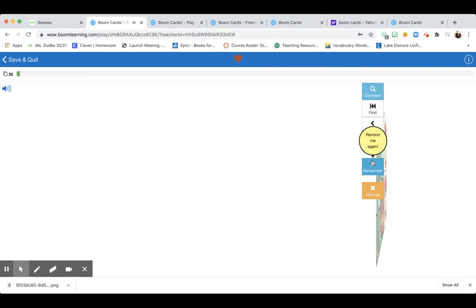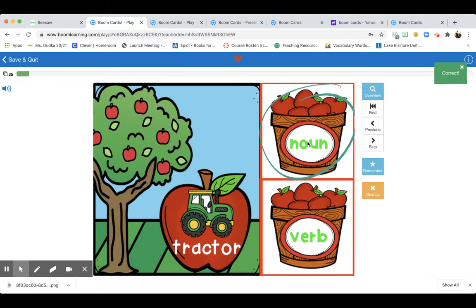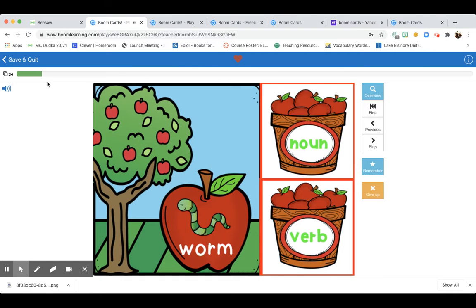Then click the screen. Next you'll see a picture — for example, a tractor. Is it a noun or a verb? Well, you can touch it, so it's a noun. You'll go through all 34 cards, and when you get to the very end of the deck, you're finished with this activity.